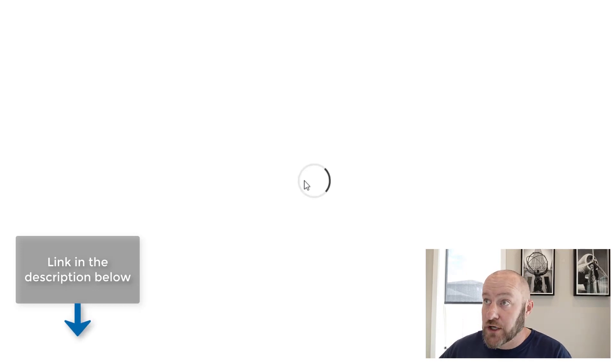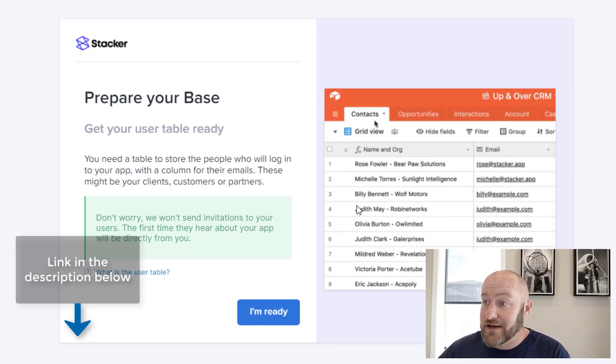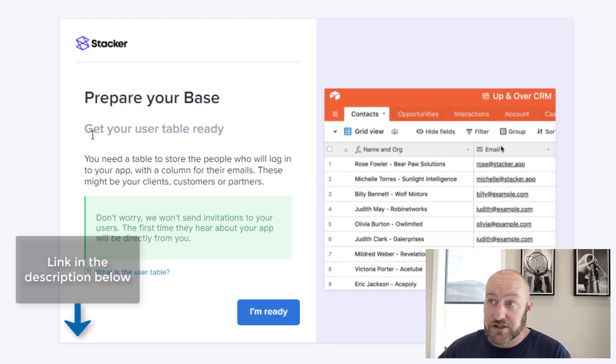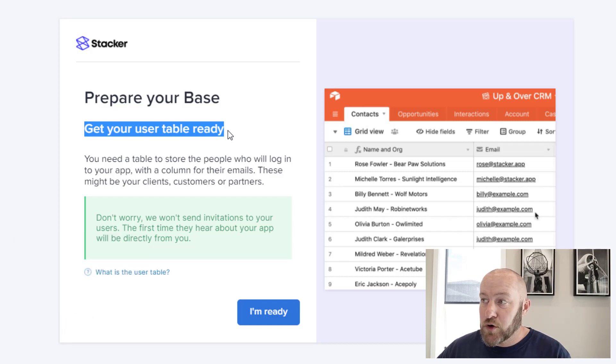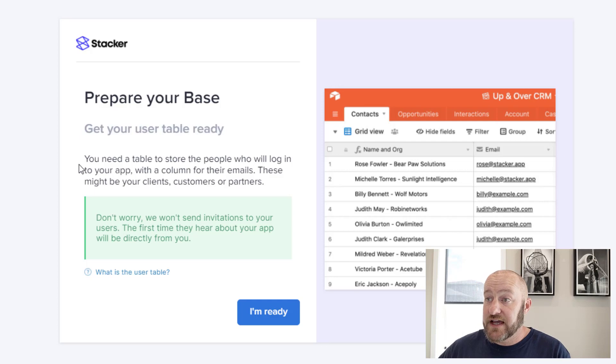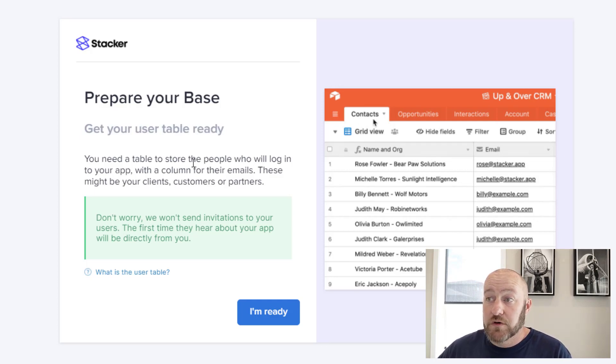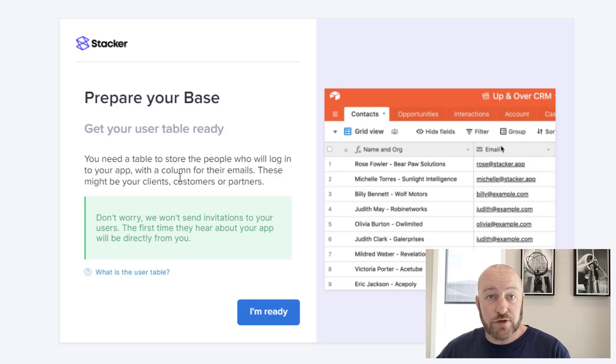All of this happens on the backend. And we just have to be a little patient and here it goes. So we have to now have our user table ready. So note that the user table is going to be required for every single part of this. Now stacker does say that you need a table to store with, store the people who will log into the app with a column for their emails. These might be clients, customers, or partners.